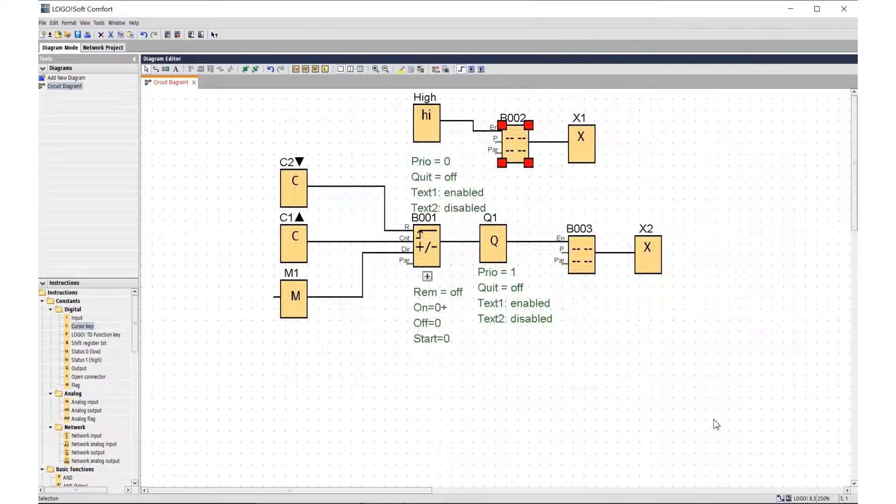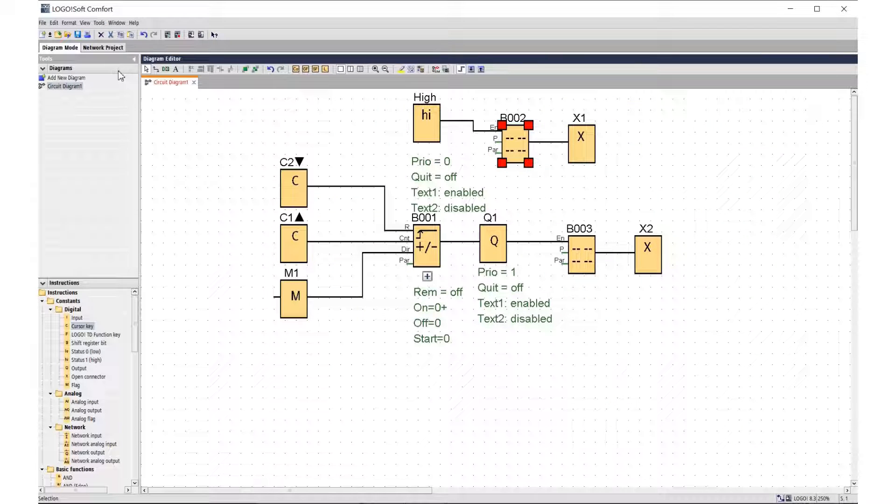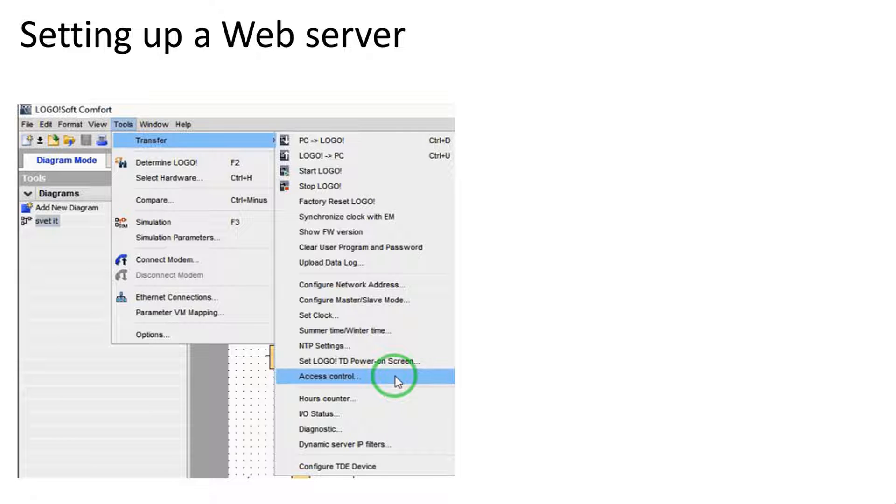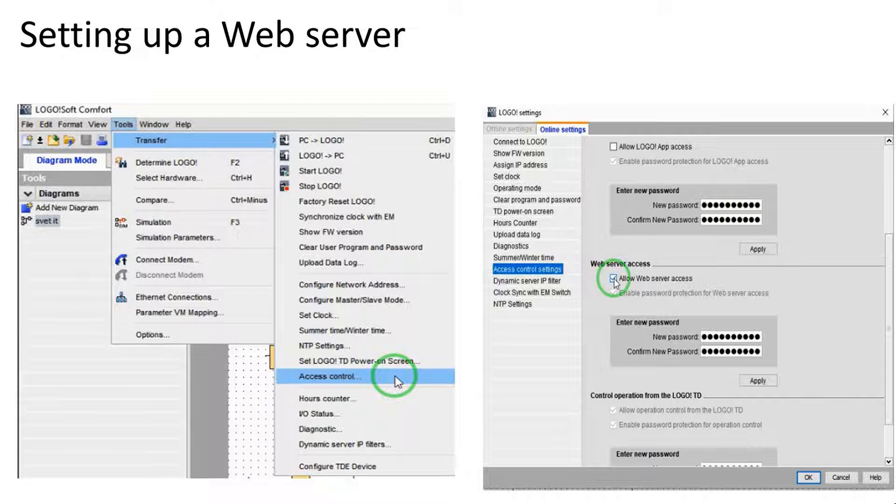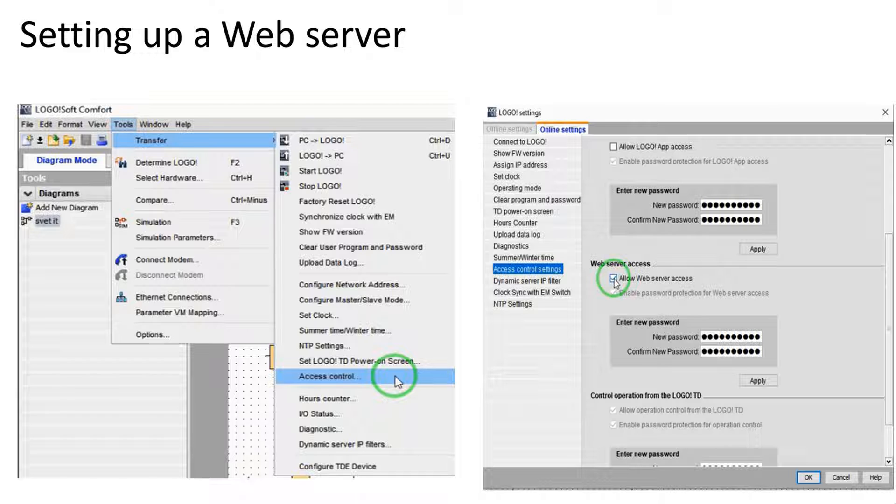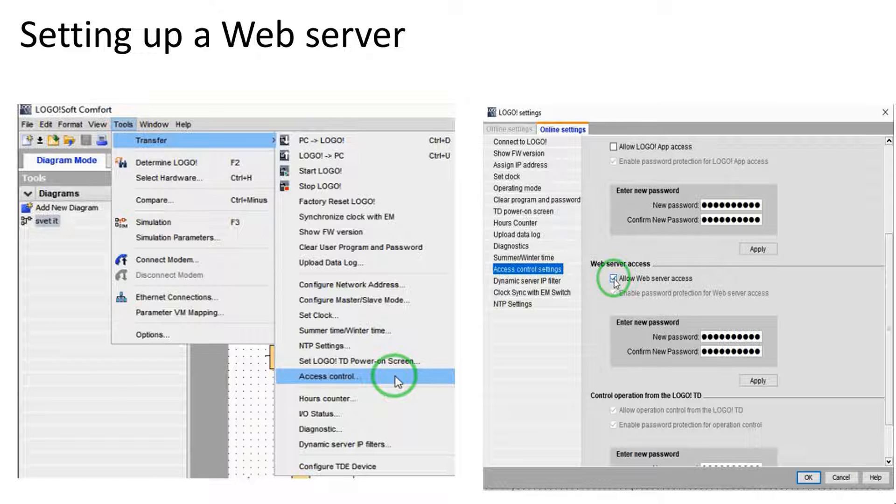Now you need to load the controller. Web server settings are made before loading the project into the LOGO! module. Go to the Tools Transfer tab and select Access Control. The web server configuration window appears. In the access control setting tab, check the box that allows the server to work: Allow web server access. Enter a new password and click Apply.